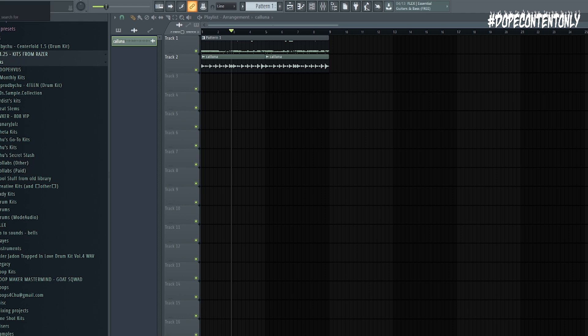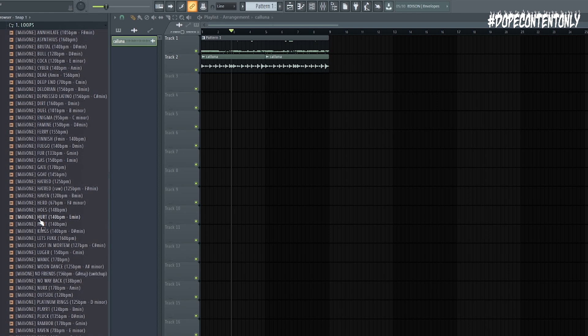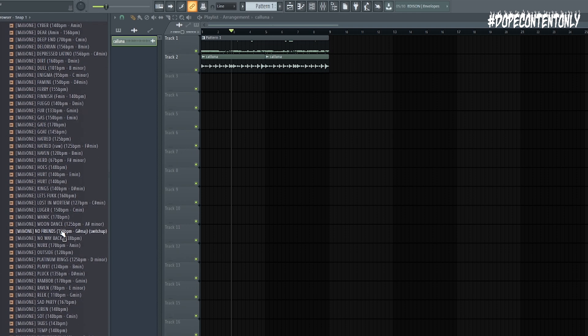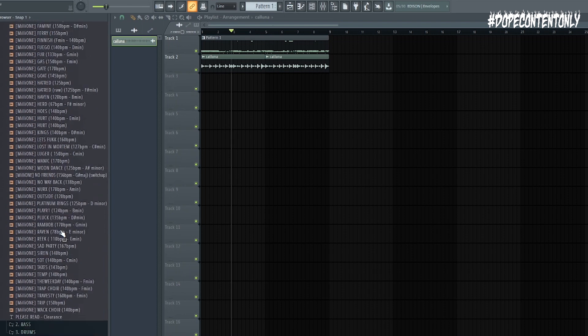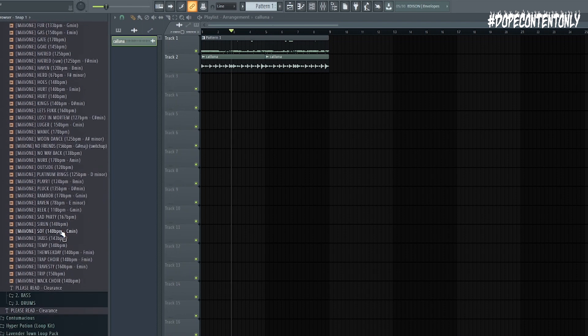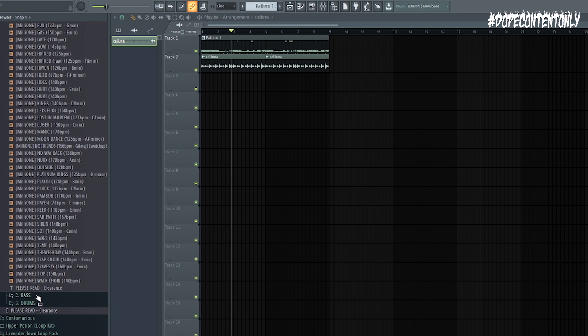So hear me breathing heavy and getting excited. So I'm going to find the annihilate sample pack. Oh, I spelled annihilate wrong. So that's what I get. This is a free loop kit made by my boy Millie One. It's got the best loops for this type of vibe. Just like dark, melodic trap loops. Just get this loop pack. It's not even a loop pack, it's a whole sample pack, it's got drums and bass too. Just get it man, just go download it literally right now. But yeah, I'm just going to grab a loop from here. It's going to be easy. Watch.